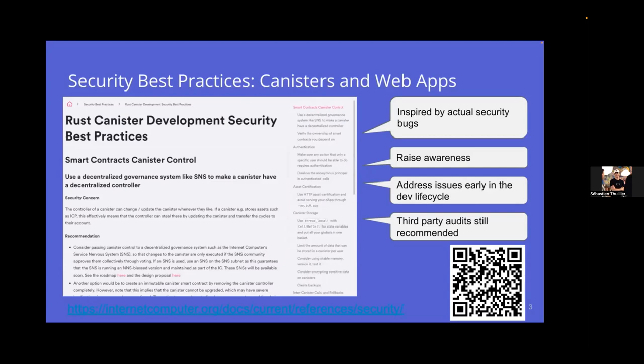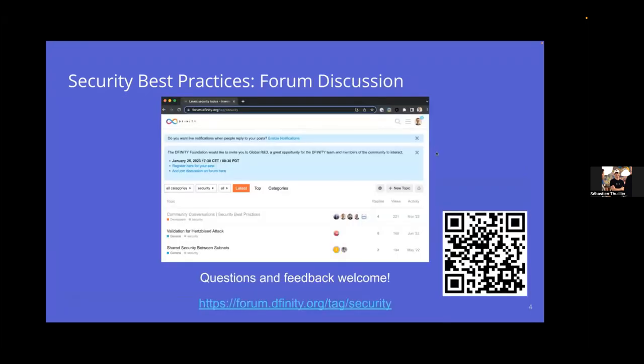Before you start developing on the Internet Computer, I really urge you to look at these pages — they can really help you out. If you're developing a high-risk application, it also makes sense to have a third-party audit before going live. If you have any feedback on security for the Internet Computer, you can reach us on the forum at forum.dfinity.org or use the QR code shown.